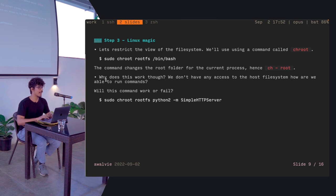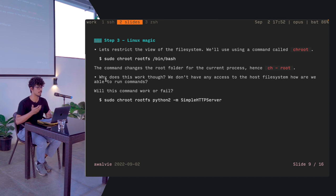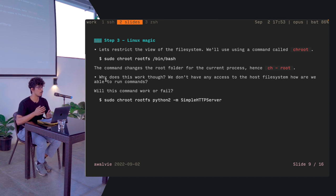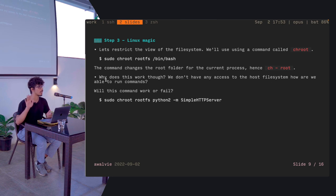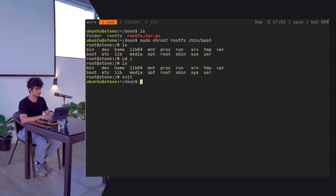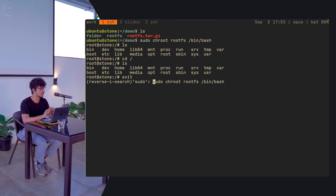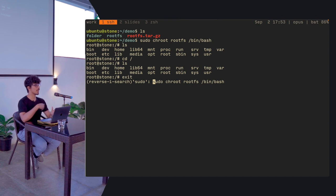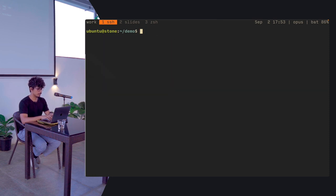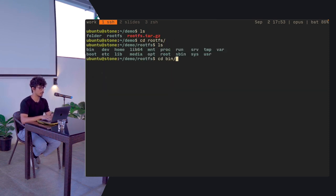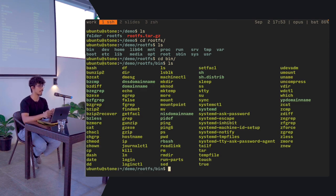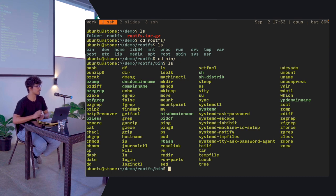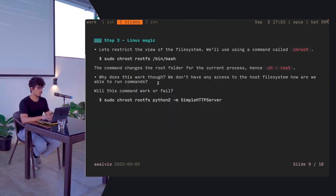So why does this work? We don't have access to the root file system, the host file system. How are we able to kind of run the command, say, slash bin slash bash? We ran this command, right? Why are we able to run slash bin slash bash if it doesn't have access to the host system, slash bin slash bash? So you're bundling these binaries inside the root fs folder. If you take a look at bin, you see the standard binaries that you see in any other file system. At the end of the day, Linux is just about files, folders, and good management of them. So where do we go from there?